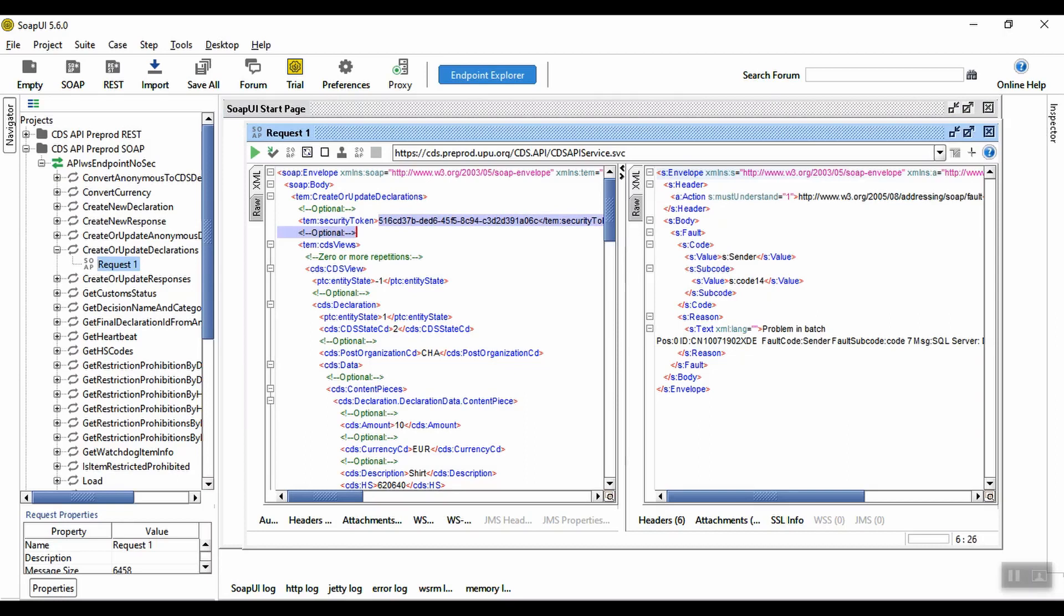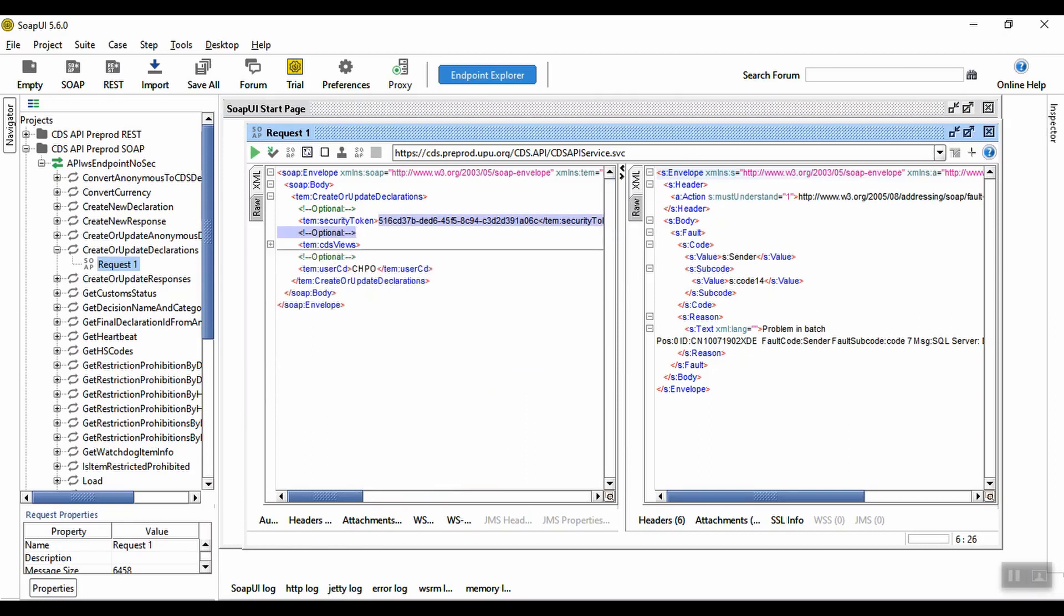Here we enter the security token, which I created in CDS earlier, and the username of the user creating the declaration here. Note that if this user doesn't exist in CDS, the new user will be created when you send the declaration.